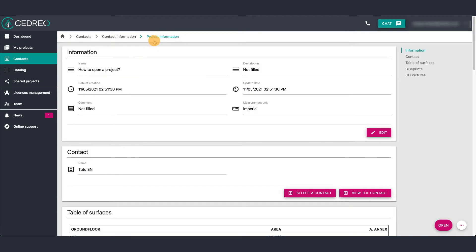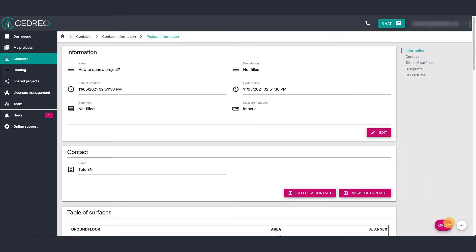When you are in the project information page, that is to say if you can see the surface table or the blueprint for example, you can find an open button on the bottom of your screen.